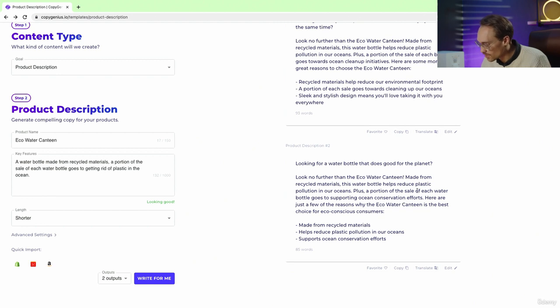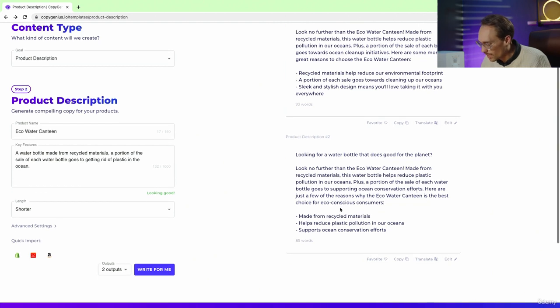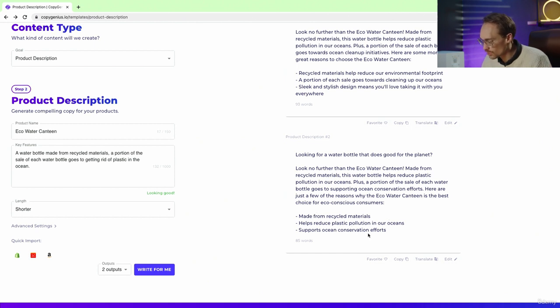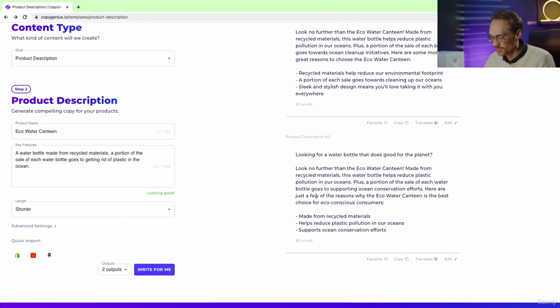I like that they use that word. And we have the key features here: made from recycled materials, helps reduce plastic, supports ocean conservation efforts.